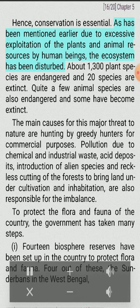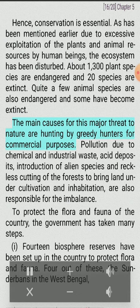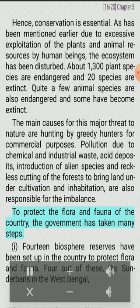Due to excessive exploitation of plants and animal resources by human beings, the ecosystem has been disturbed. About 1,300 plant species are endangered and 20 species are extinct. Quite a few animal species are also endangered and some have become extinct. The main causes for this major threat to nature are hunting by greedy hunters for commercial purposes, pollution due to chemical and industrial waste, acid deposits, introduction of alien species and reckless cutting of forests to bring land under cultivation and inhabitation.